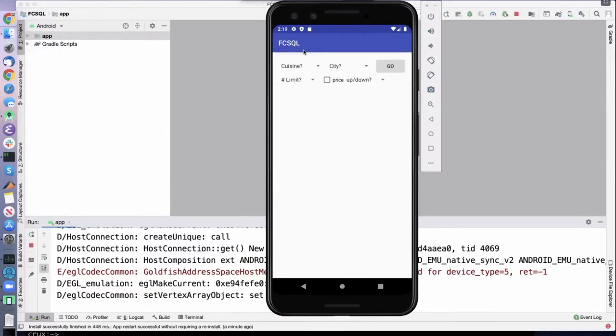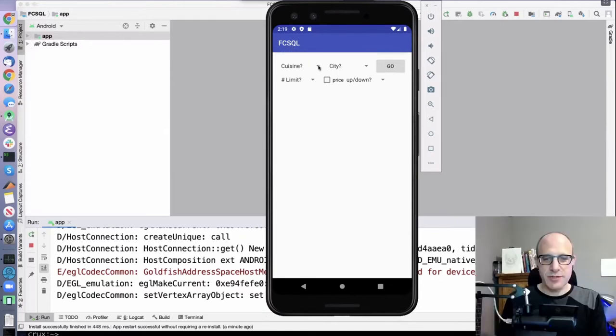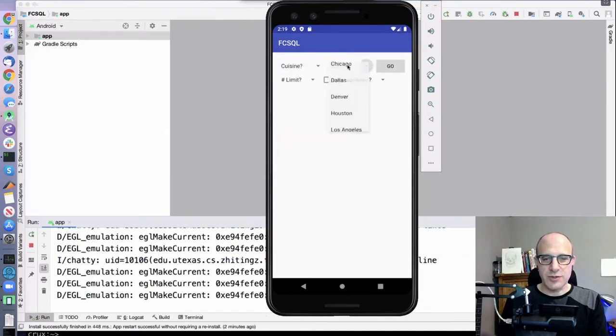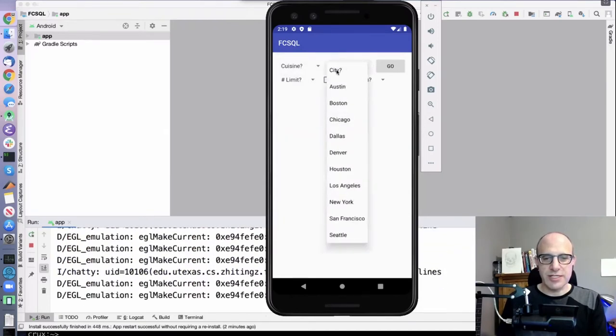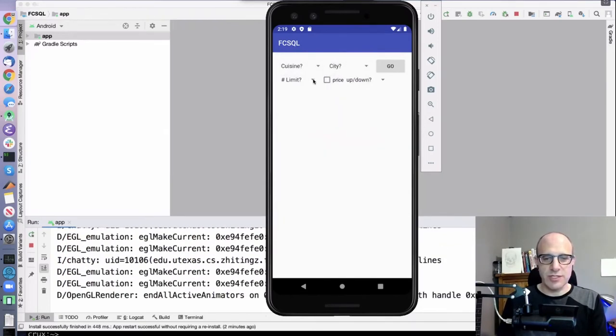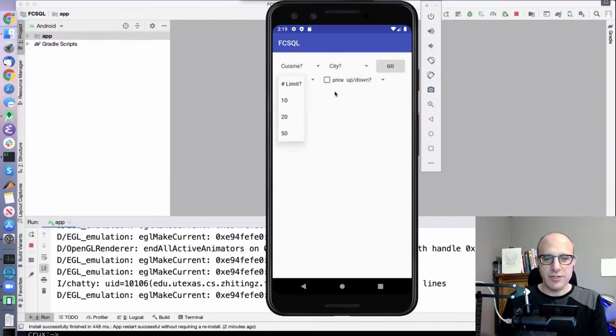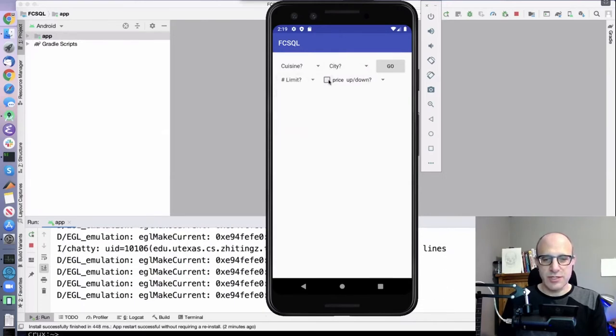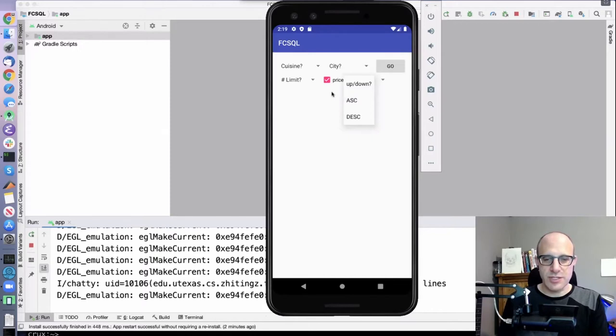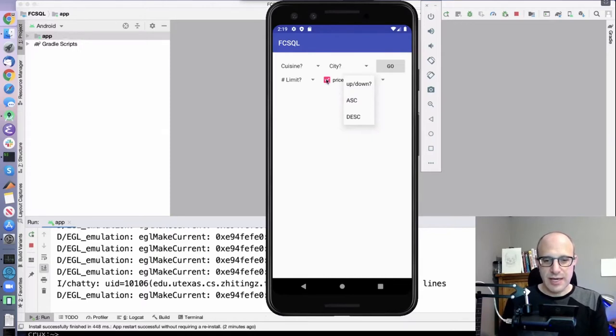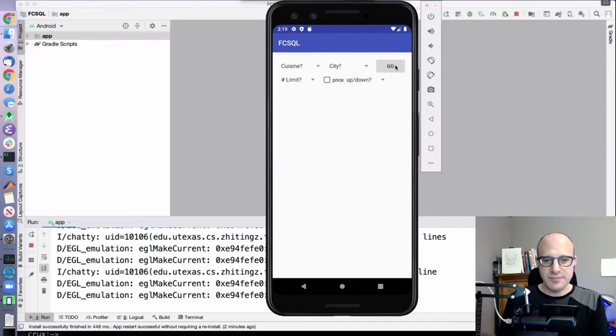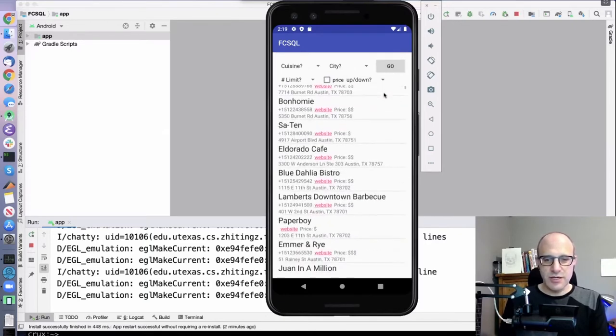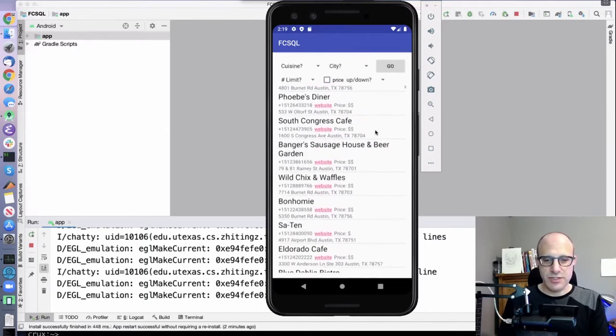So when we run our Flip Classroom exercise, we get this screen which has a bunch of spinners. These spinners are drop-down menus, and they all start out in a sort of uninitialized state where they're asking you a question: what city you're interested in, how many results are you interested in, do you care about the price, and if so, do you want to list your listings by price, and if so, ascending or descending. So if we leave everything unchecked and hit go, we get this long list of restaurants.